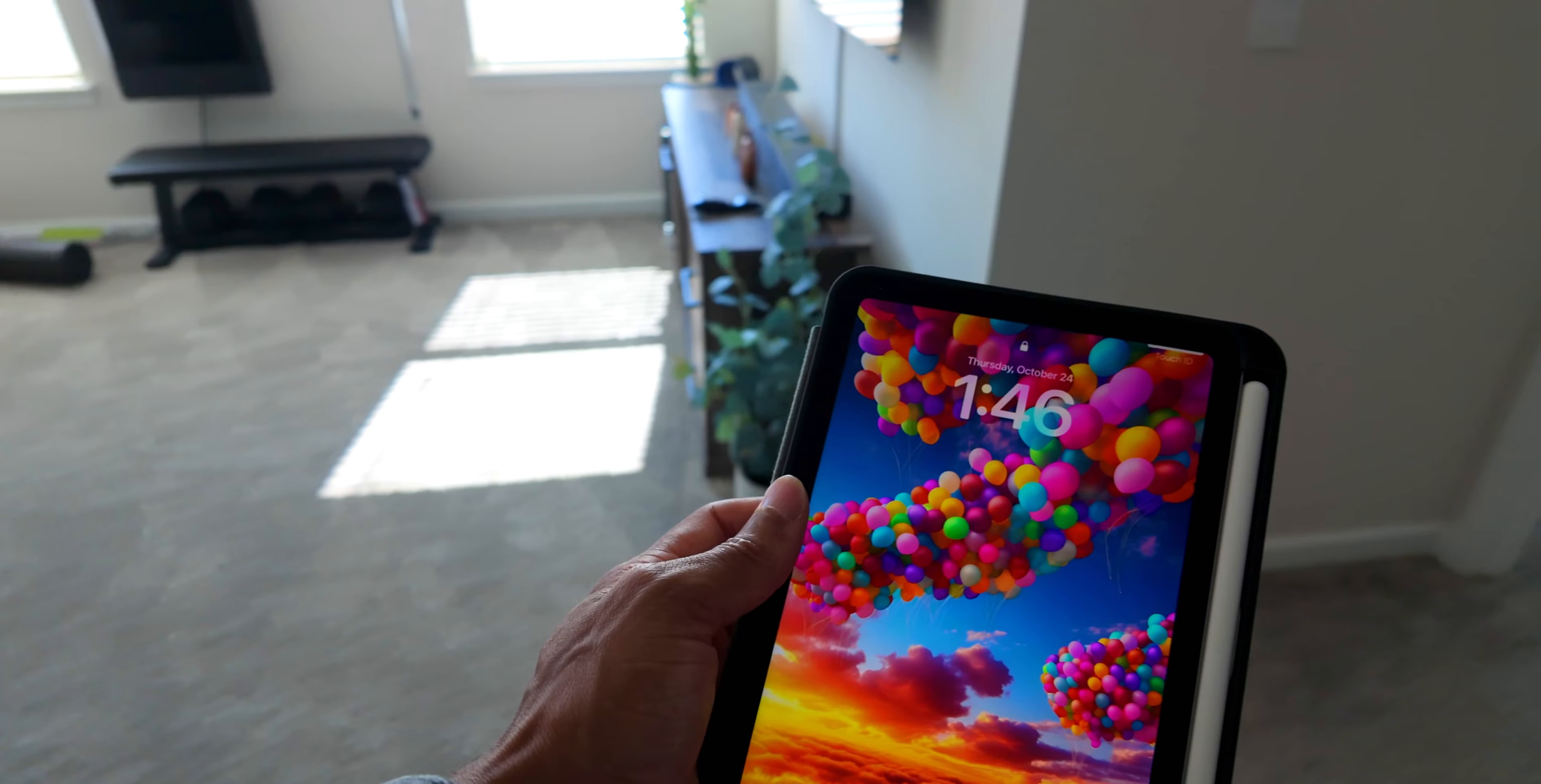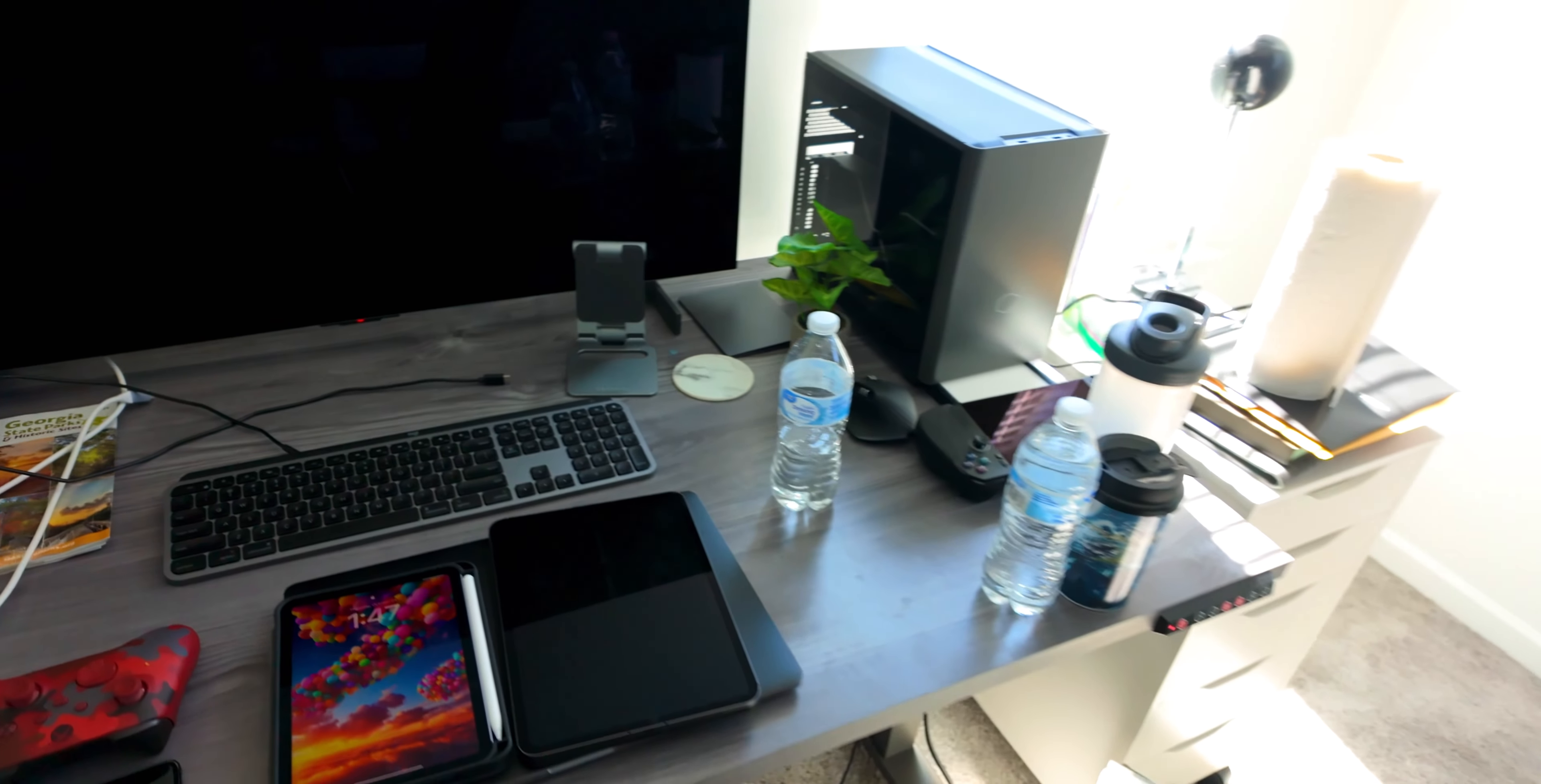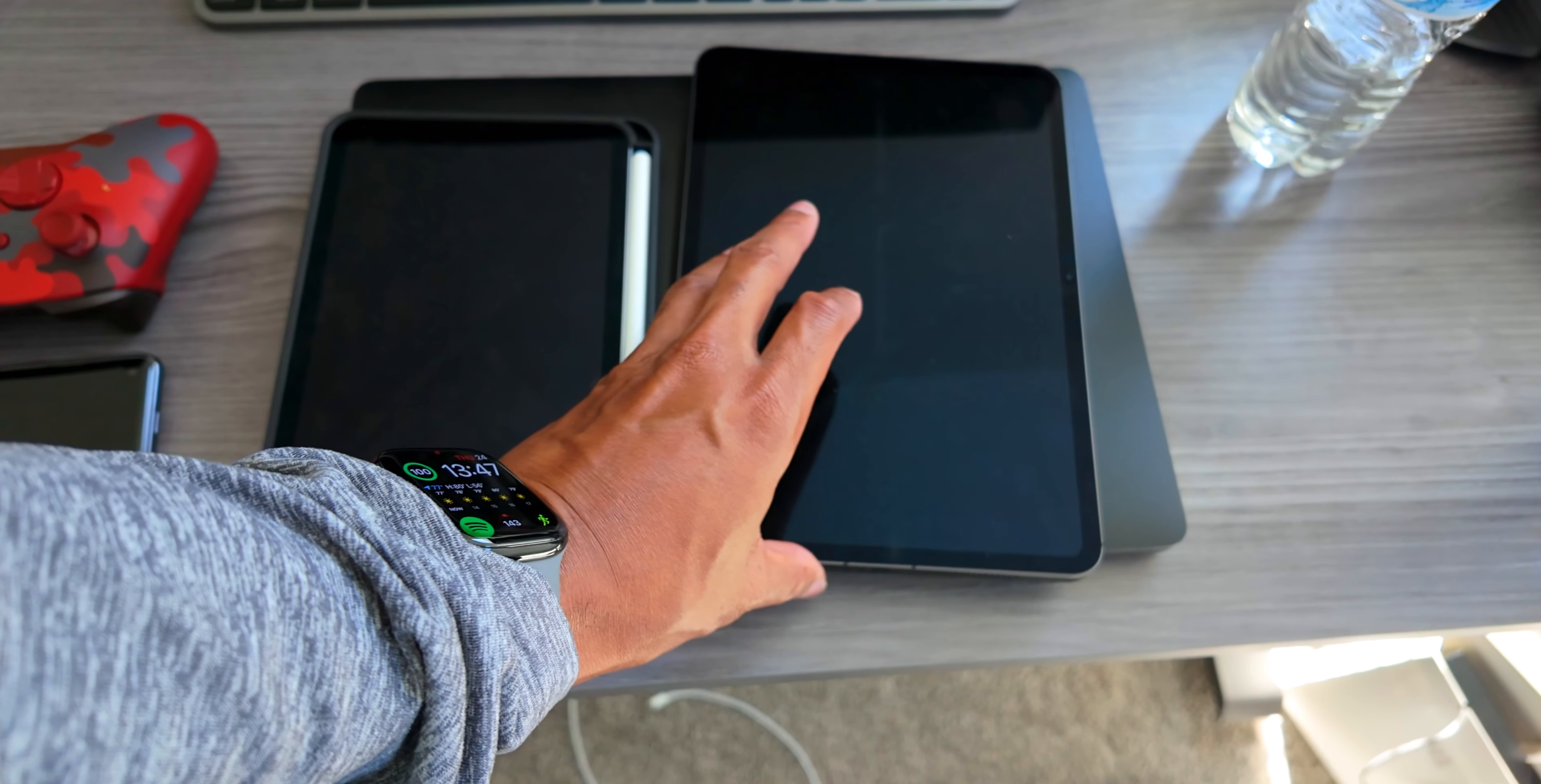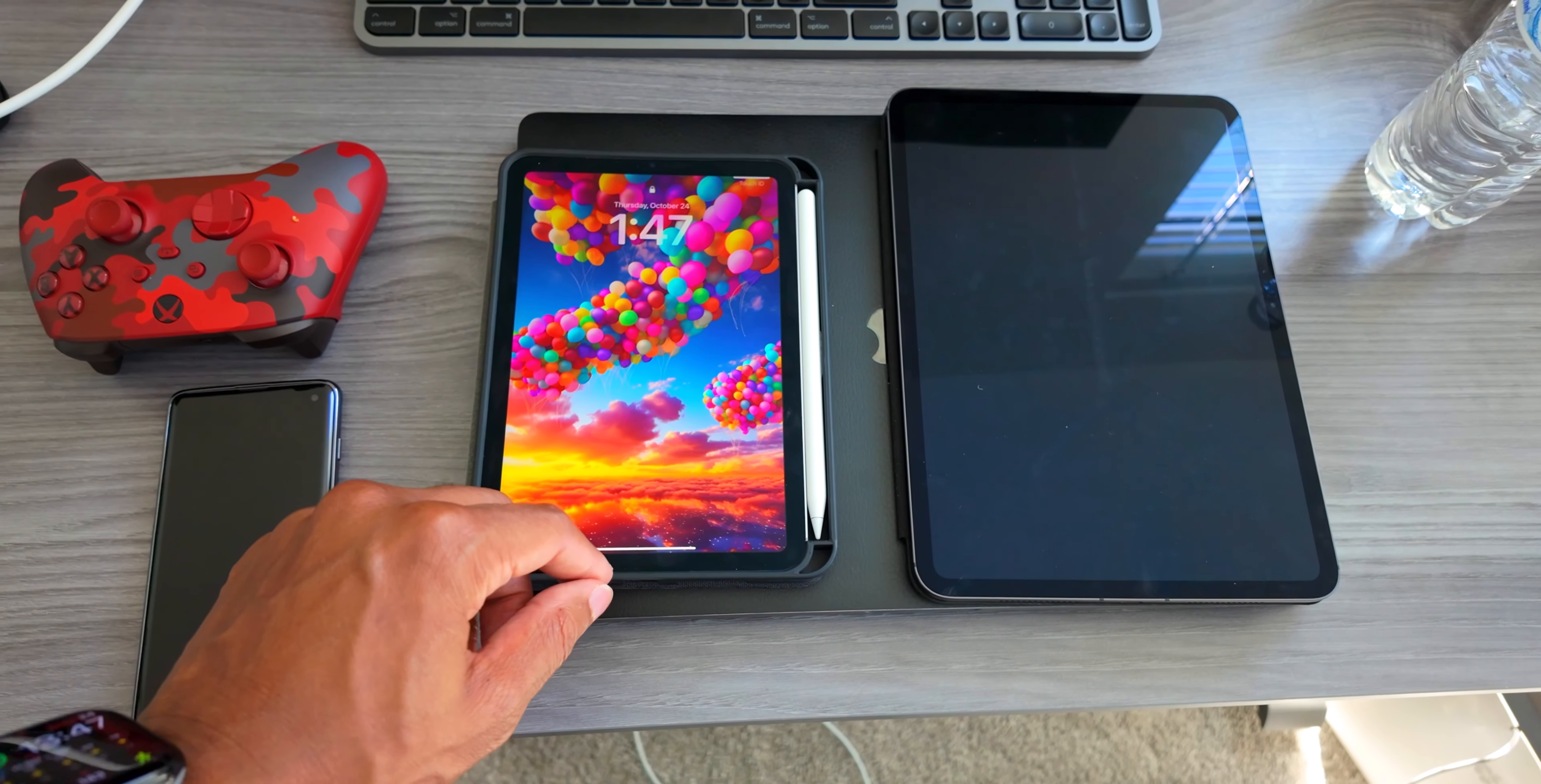All right, so this is my first impressions of this iPad mini. It's pretty much the same as an iPad mini 6. Excuse the office, I'm doing some renovation in here. Right here I have the iPad mini 7, and here's the iPad Pro 11, the 2024 version of the OLED.